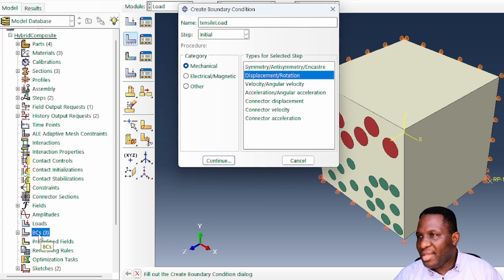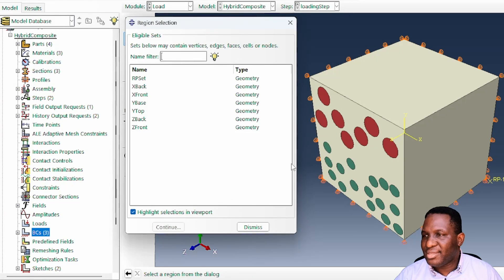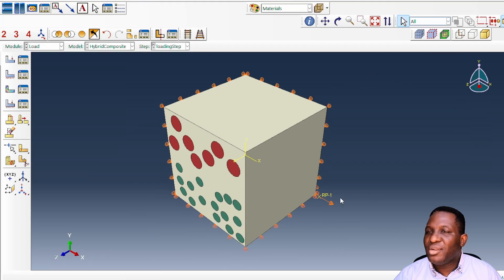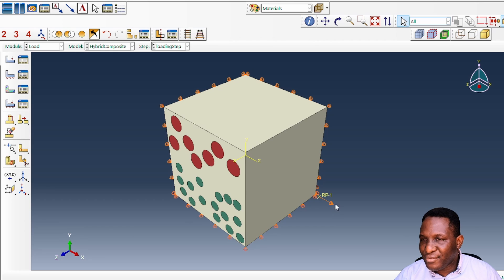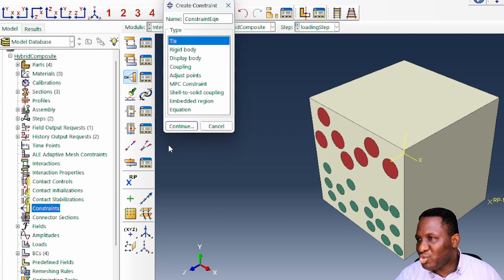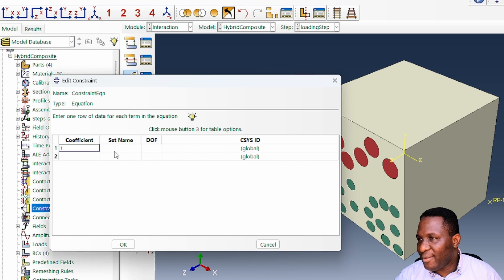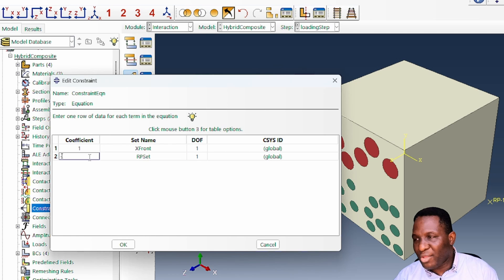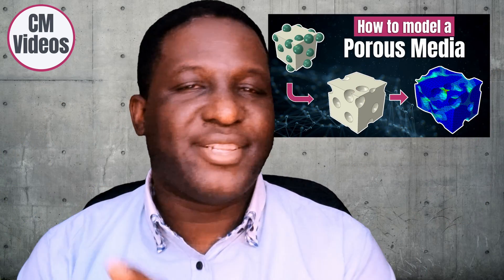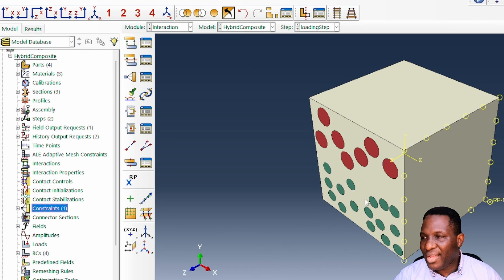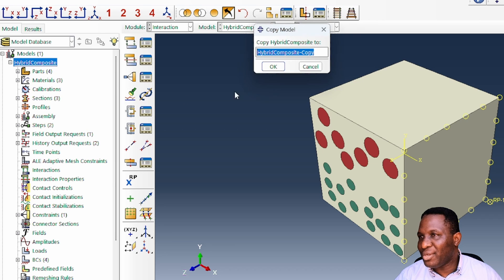The final thing is to apply the tensile load — called 'my_tensile_load' — associated with the loading step, attached to the reference point set. For this 200-micron system we apply a displacement of 20. We then go to Constraints and create a constraint equation, linking the reference point (degree of freedom 1, coefficient +1) to the x_front face (degree of freedom 1, coefficient -1). This kinematic constraint links the reference point to the surface so that loading applied to that point deforms the system.